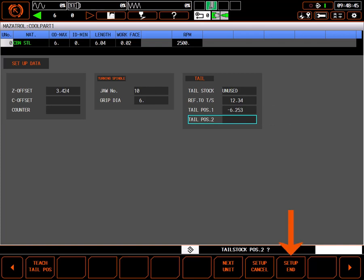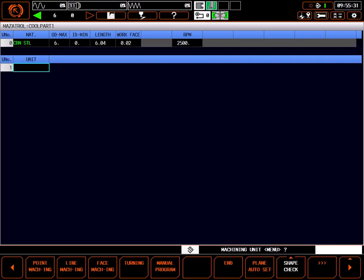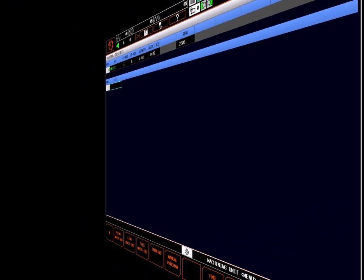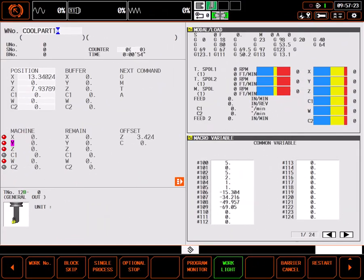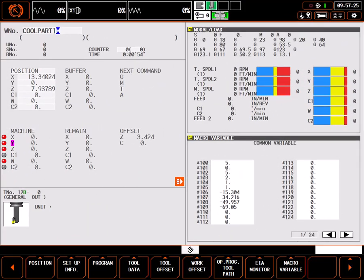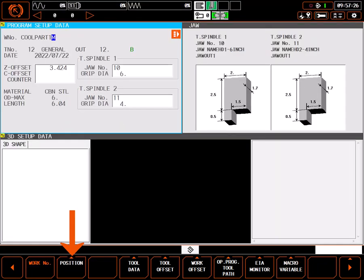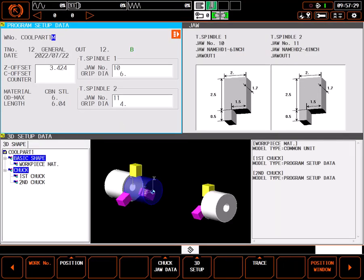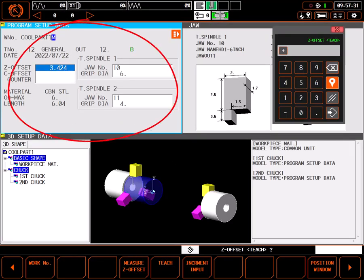When you're finished with your settings, be sure to select setup end to save your changes. It should be noted that the information entered in setup data on the program page is the same information seen or set on the setup information screen available from the position page when this program is the active program for the machine.